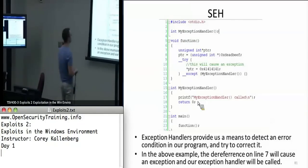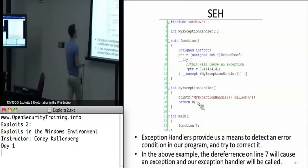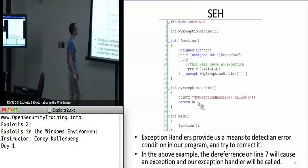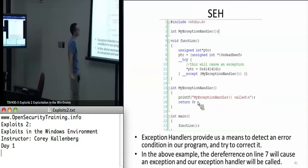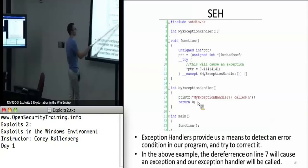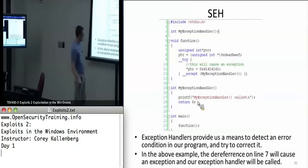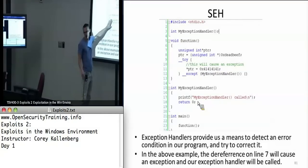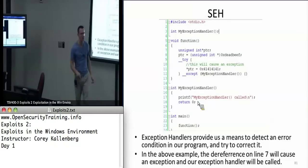If you're doing it the legit way, this would cause an exception — you're trying to set deadbeef equal to 41414141 and deadbeef isn't real — and then it would call the exception handler. In a real application, this would either log an error event and try to continue, or log an error and quit, or somehow try to recover from what just happened.